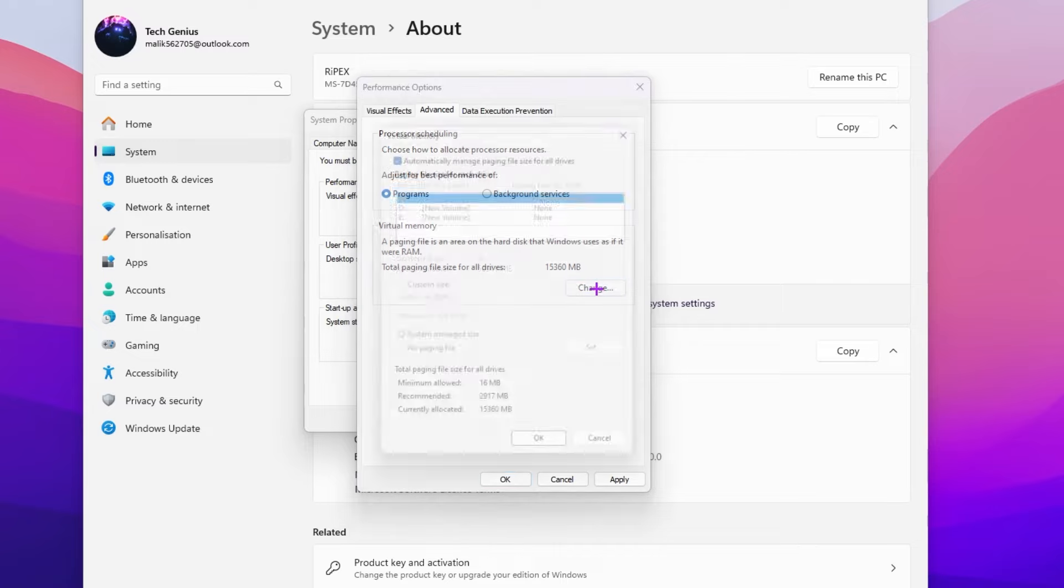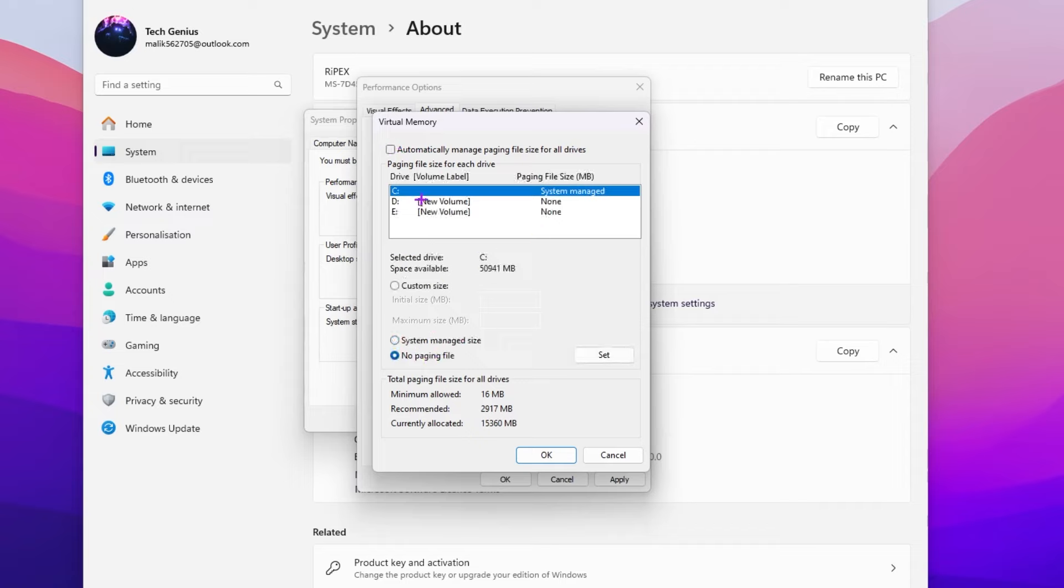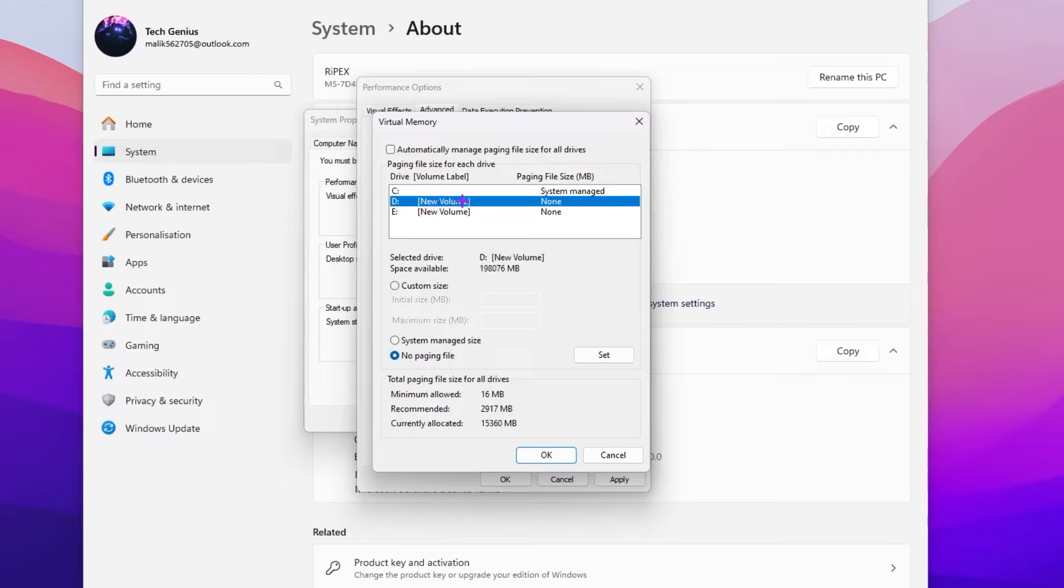Now go for virtual memory. Go for the change button. Here you will find automatically manage paging file size for your old drive. Uncheck this box. Set your C drive on no paging file size. Now go for your D drive and you will find the settings.